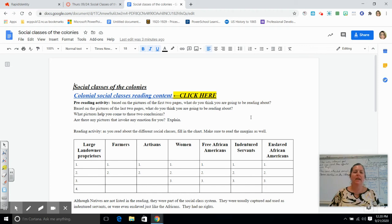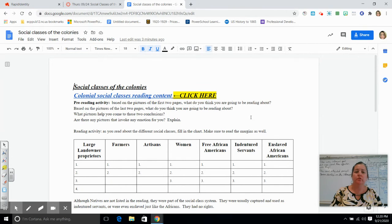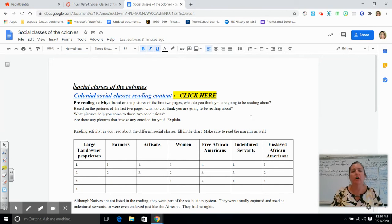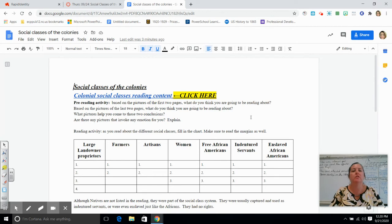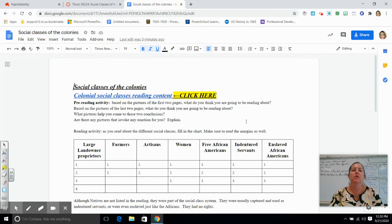Hey everybody, I just wanted to go over Thursday's assignment, which is about social classes. Thursday's assignment is actually going to help you answer the essential question: how and why did social classes develop in the 13 colonies?